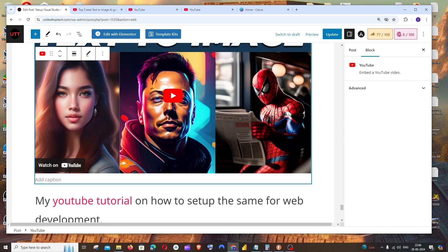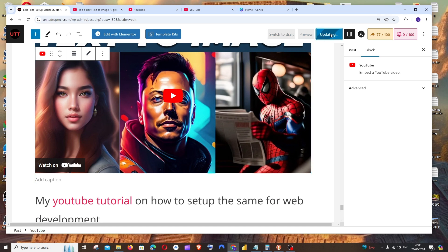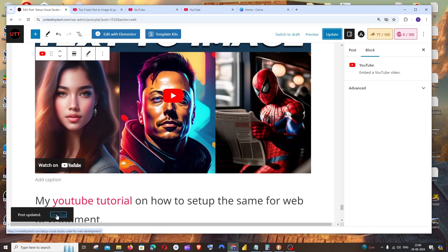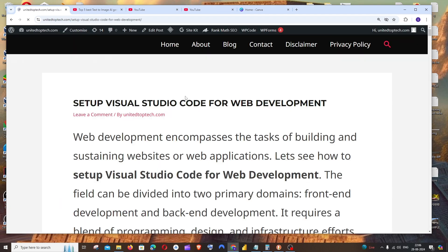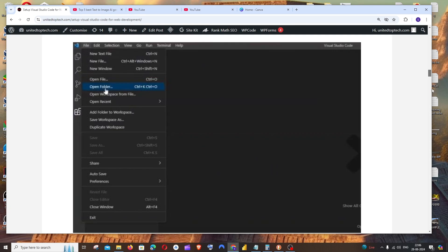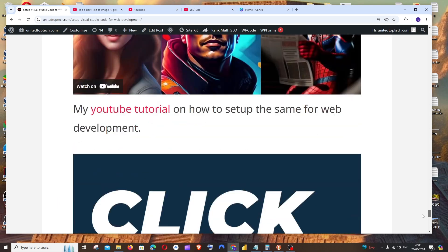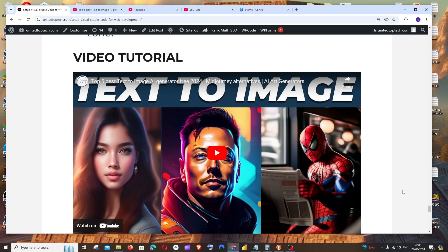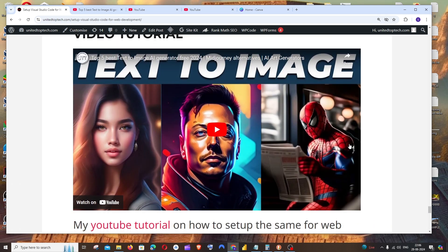Once you're done with everything, click on update. I'll click on view post and scroll to the last. Here you can see I have my YouTube video over here.